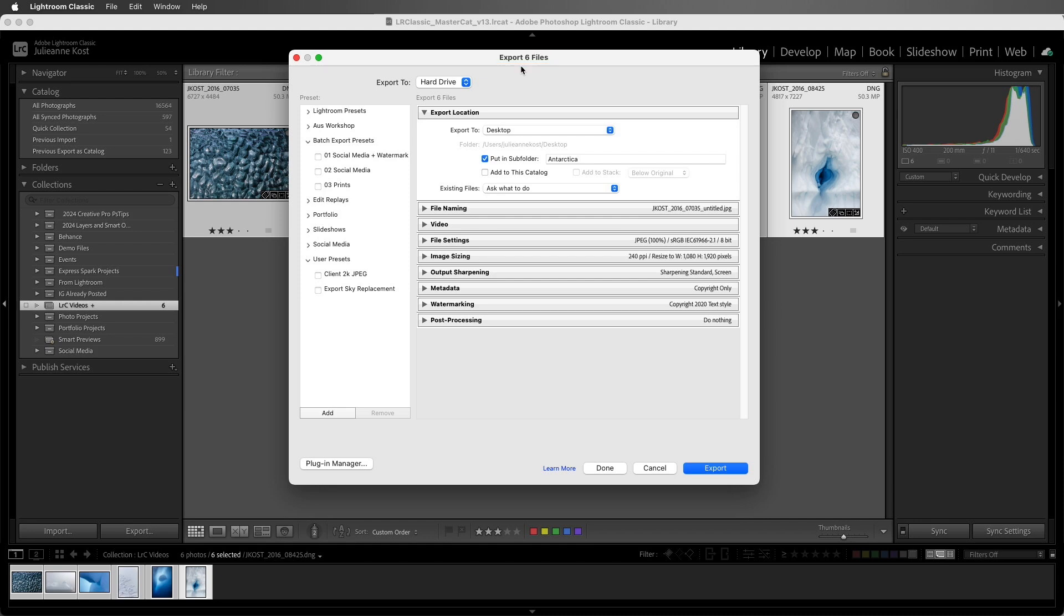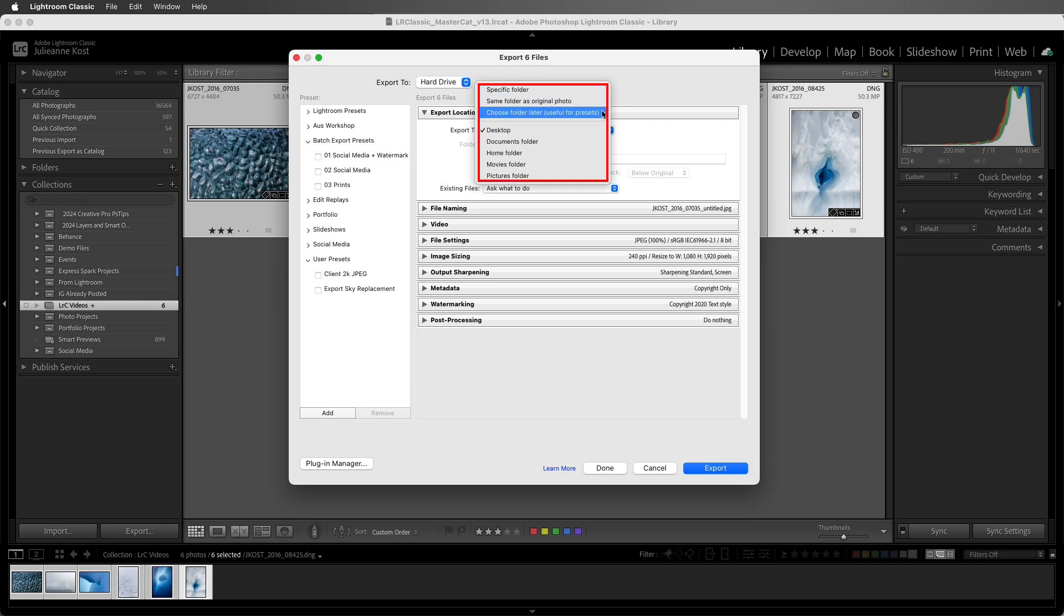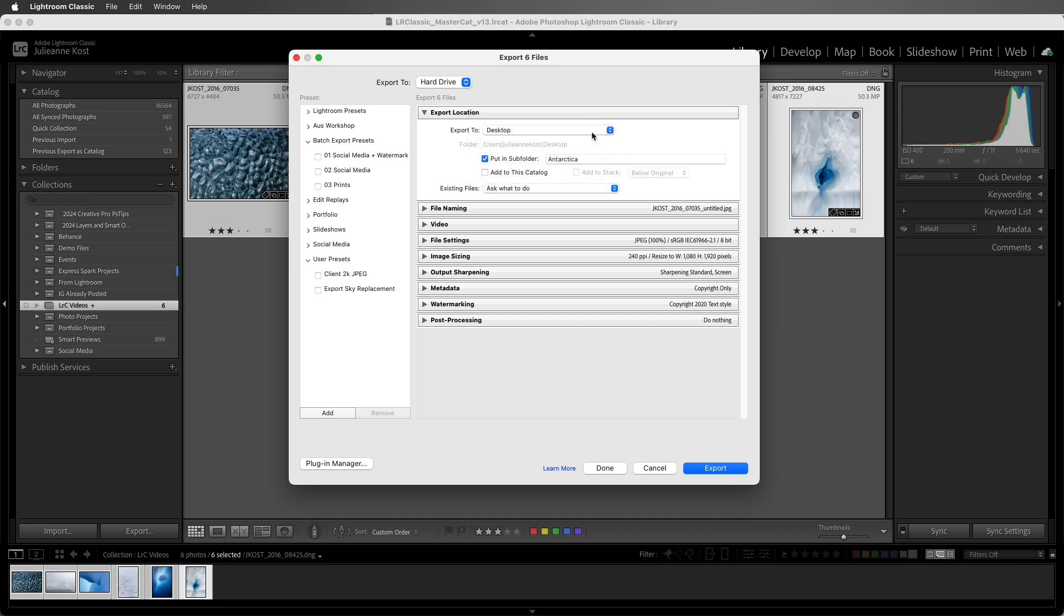Then we need to choose our location. We can save to a specific folder, or to the same folder as the original photo, choose a folder later, which is handy when you're creating presets, or we can choose one of the default folders. For now, I'll select the desktop, and then I'll enable Put in Subfolder, and give the subfolder a name.